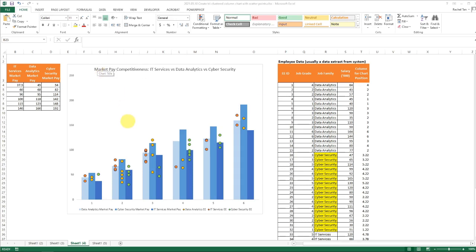Hello everyone. Today I want to show you how to create a triple clustered column chart with scatter points like the one that you see here.